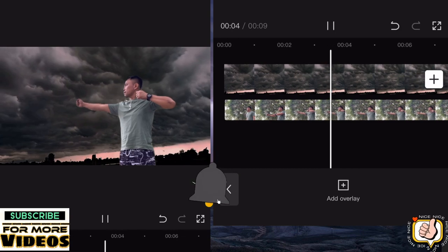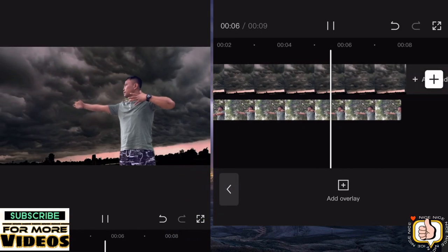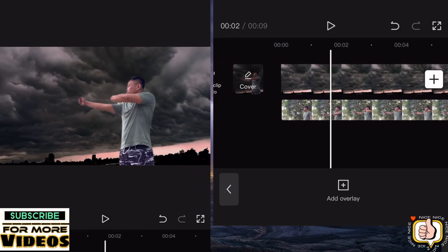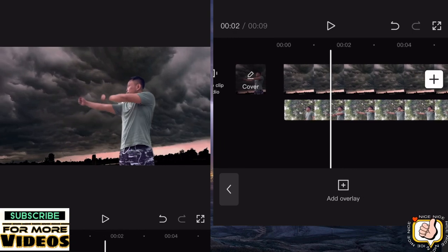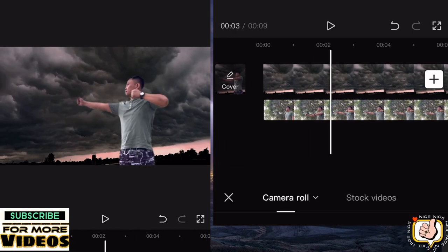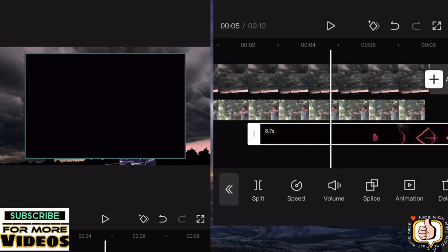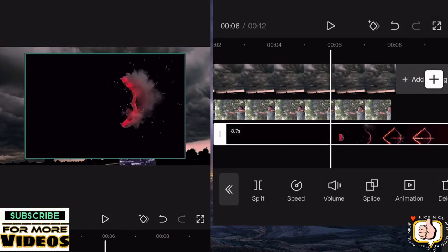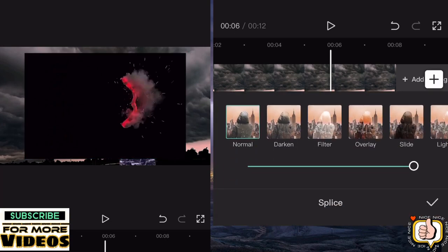So this is the result. I think it's good enough even if you don't use a green screen or green cloth. Then input this effect, you can check the description and download it. Then go to splice, click splice, then click filter.